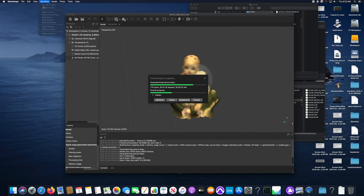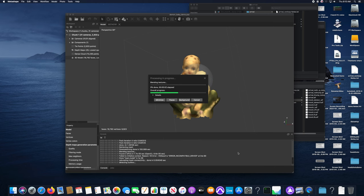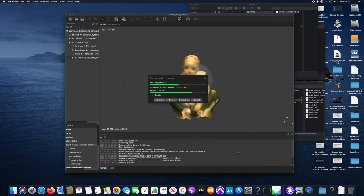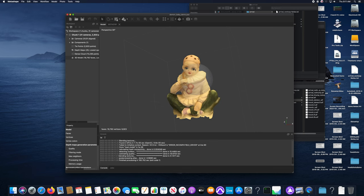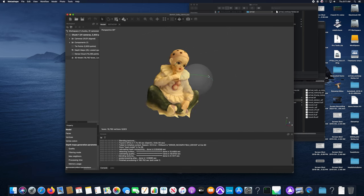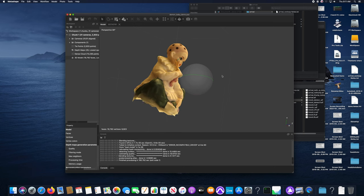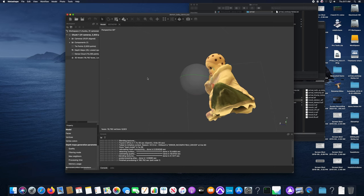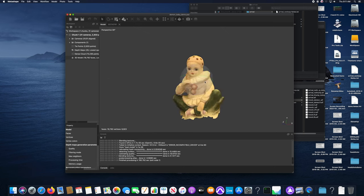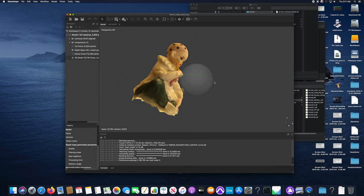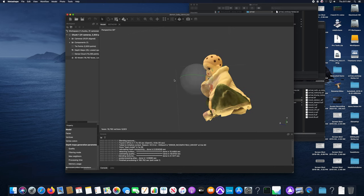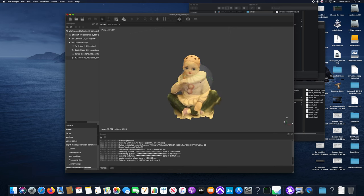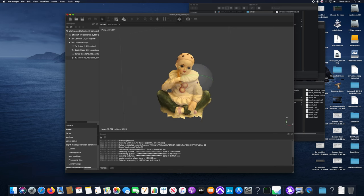Much better, right? There is our dense 3D model with a texture projected onto the surface of it.